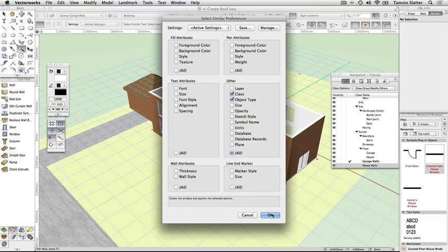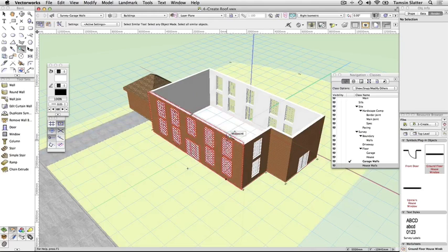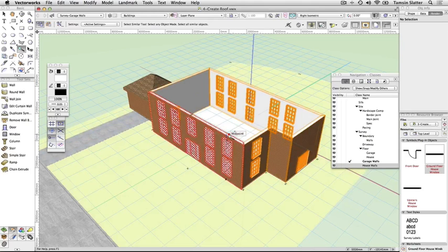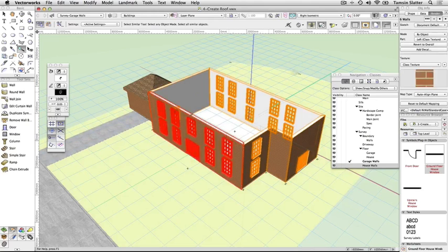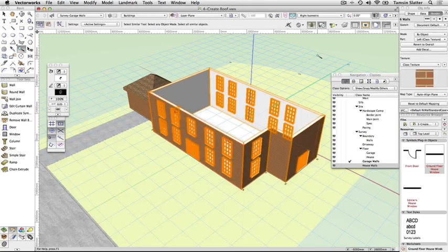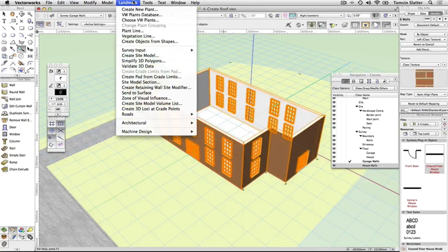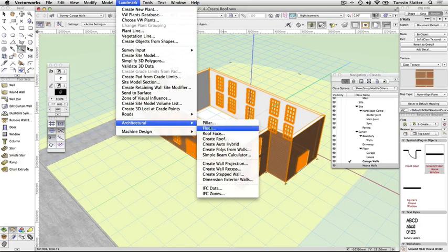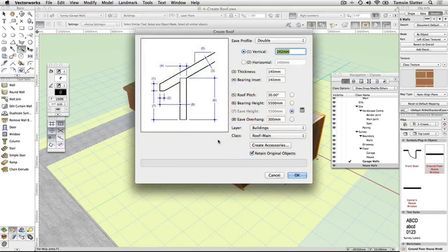Click on one of the house walls. All the house walls are selected. Choose Landmark, Architectural, Create Roof. Complete the dialog as follows. EVE Profile, Vertical.